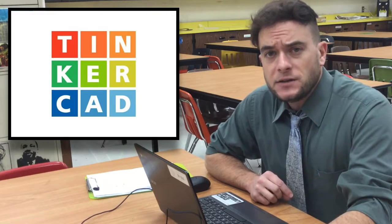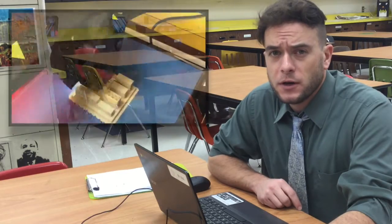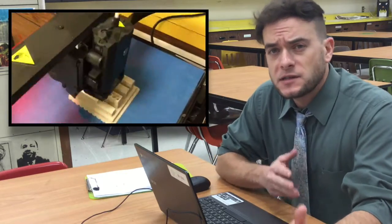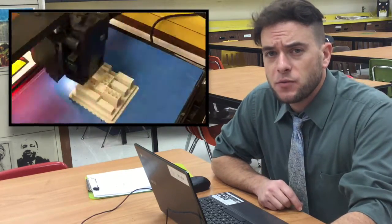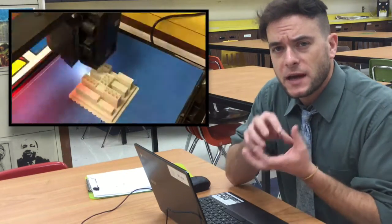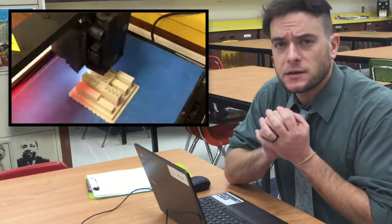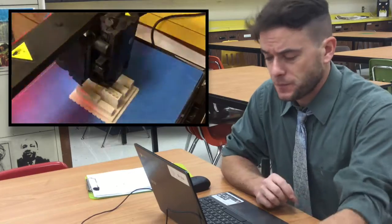In today's lesson we're going to be looking at Tinkercad. In Tinkercad we can design things in a 3D platform that are created digitally on our computer, and then they can be sent along to a 3D printer to print a tangible object as a result.